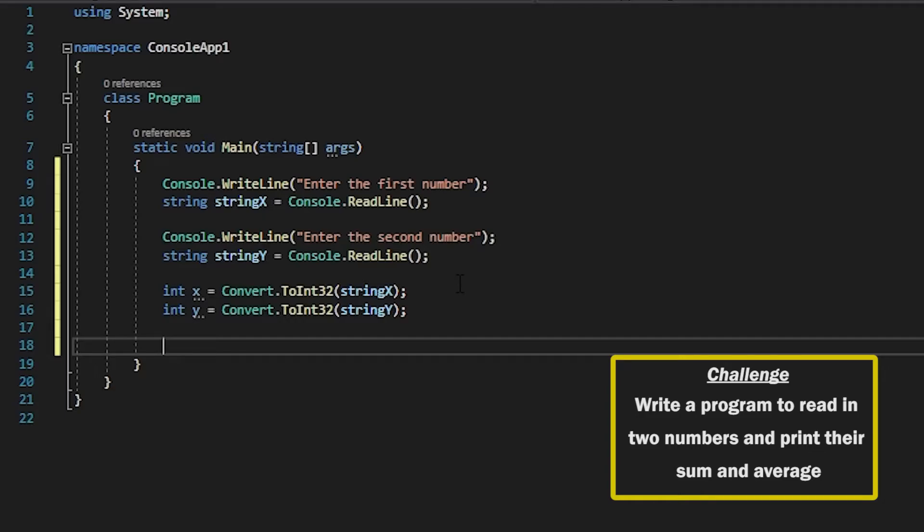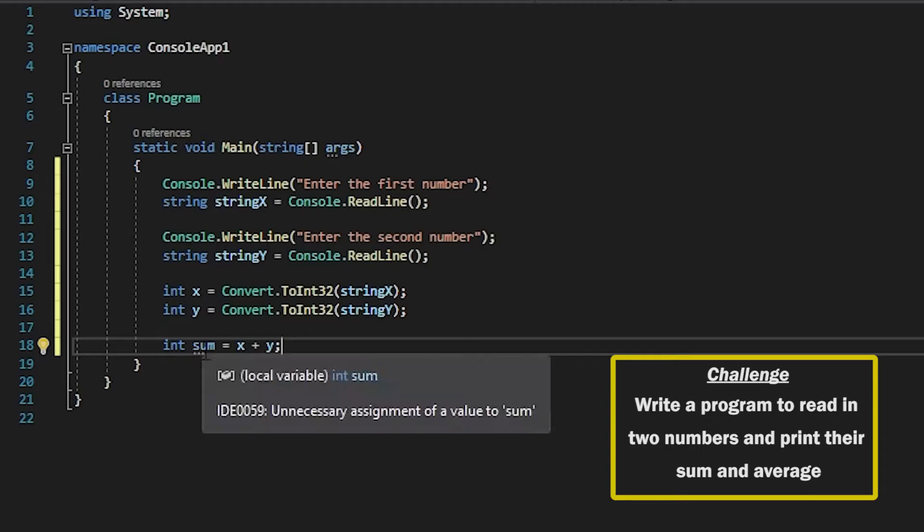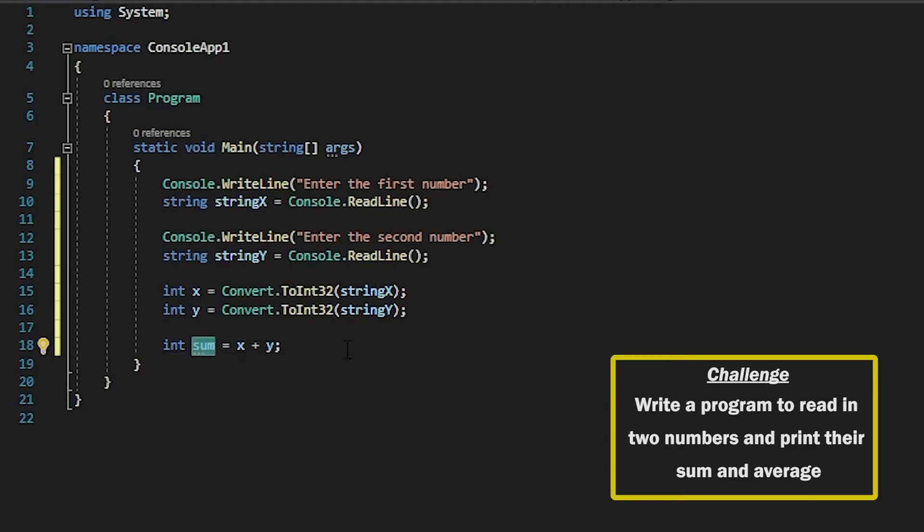Now that we've got our two integers we can apply some calculations on them. So int sum equals x plus y and it's as simple as that and we'll get the sum of these two inputs.